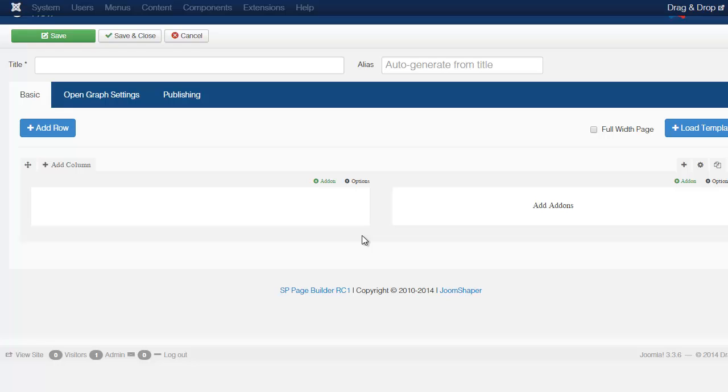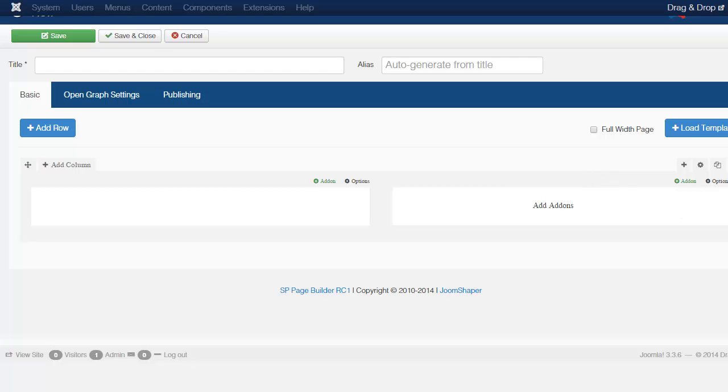You can create basic pages to extremely complex layouts which we're going to take a look at creating different layouts later. So that's pretty much everything here that you need to know in order to use this. So let's move on to the next lesson.